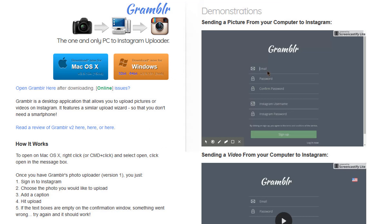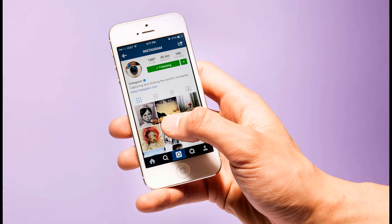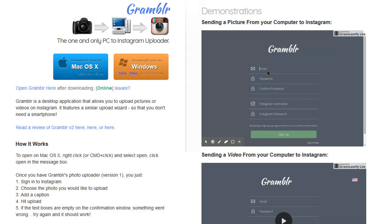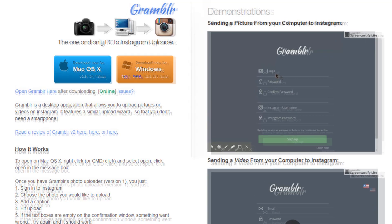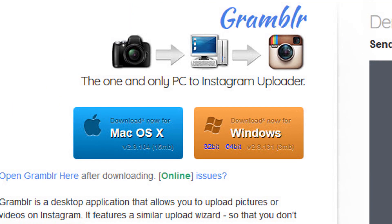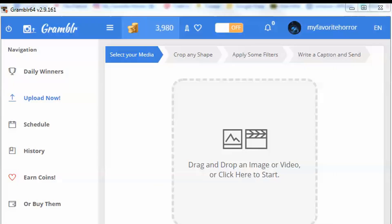In this example, I'll be using a free app called Grambler to upload from my PC. But you could always use your smartphone to upload your video to Instagram. Go and download Grambler from the website, install it, and then run the app.